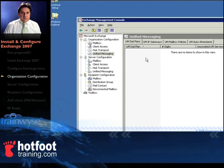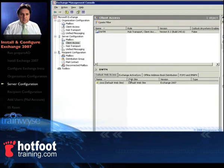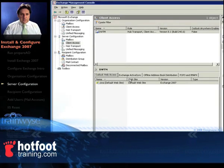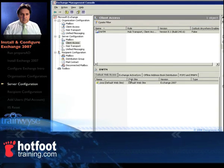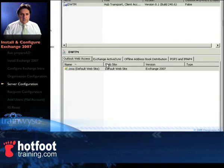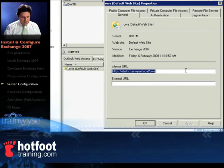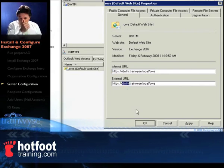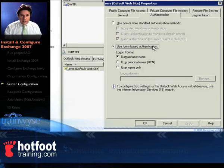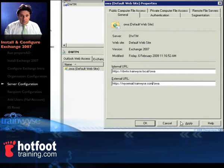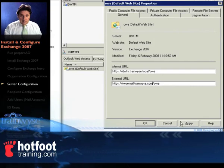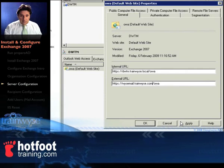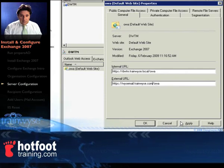OK, in server configuration we'll look at client access and hub transport. So in client access is four tabs. On Outlook Web Access, double click on OWA, open up the window and put your external URL in there. Now it needs to be https colon forward slash forward slash and your fully qualified domain name. In our case it's wisemail.trainwise.com and then you need forward slash OWA.